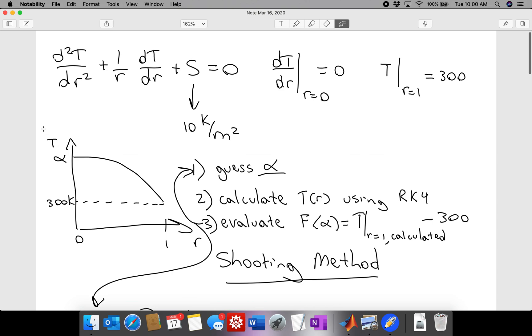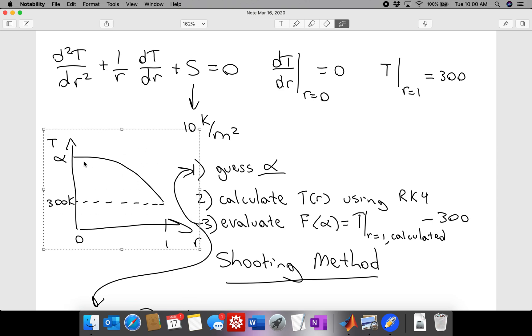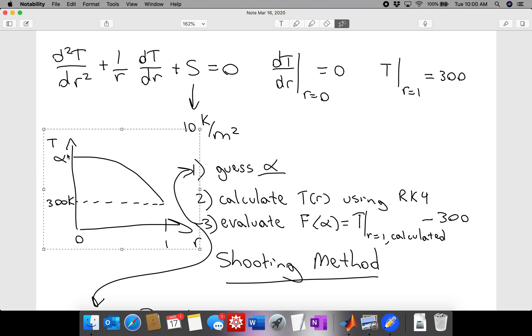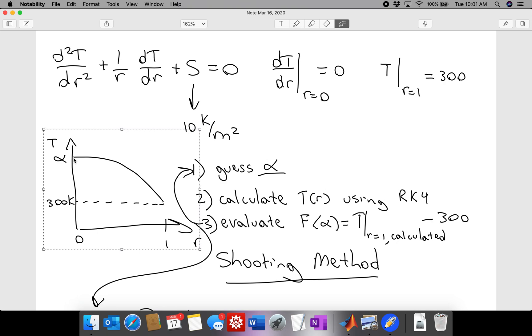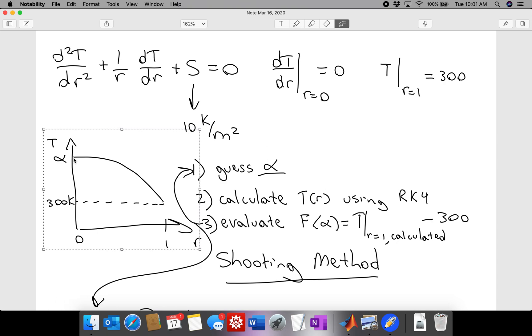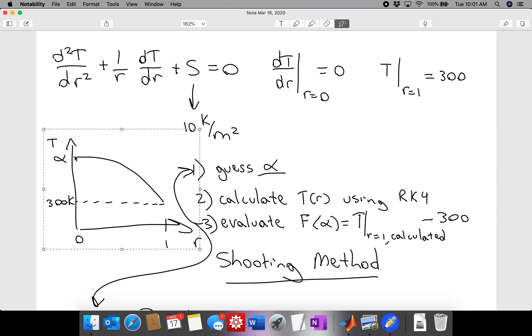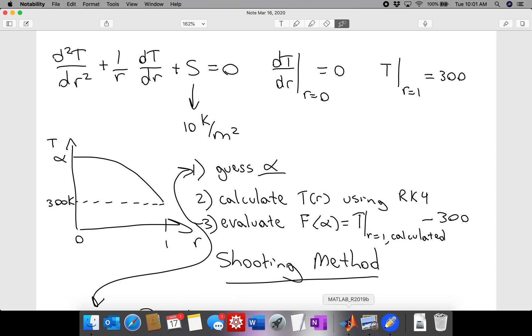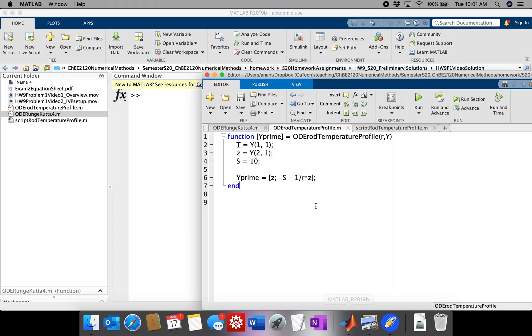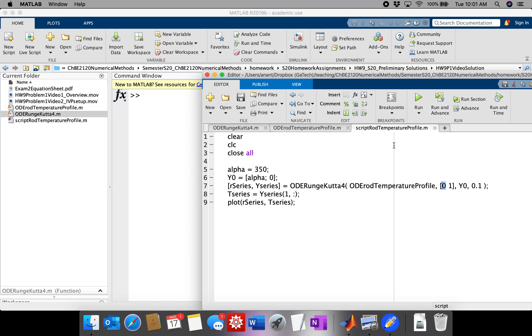There is actually a fairly easy way to work around this problem. Notice that our anticipated temperature profile should be flat in terms of R when you're close to R equals 0. So there's no real need to calculate the temperature right at R equals 0 if we just start our domains at some small number, something close to 0, then the temperature at R equals 0 is actually pretty much equal to that value.